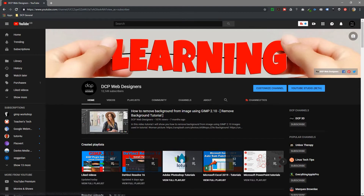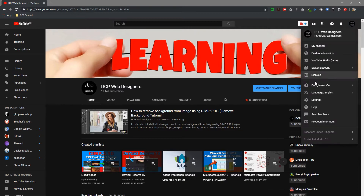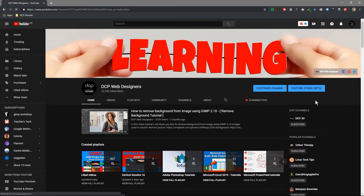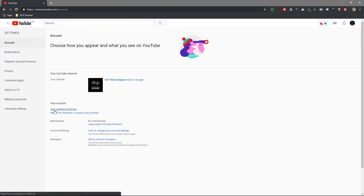Here I'm looking at my channel for DCP. I'm going to click on the icon again up here and this time go to Settings. When I click on Settings, a few different options will show up, and I'm going to click on 'View Additional Features'.